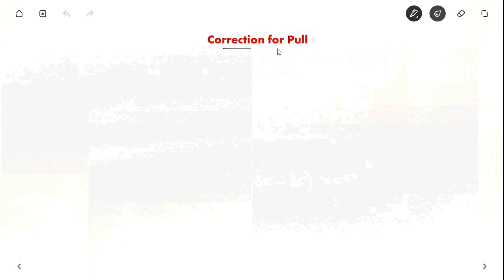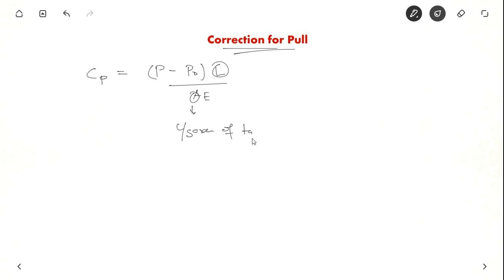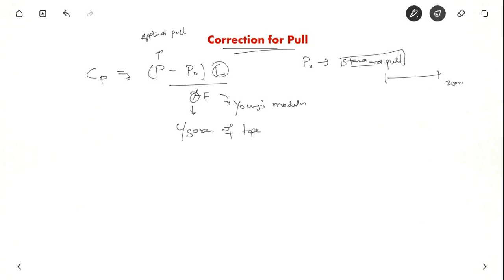Now let us see correction for pull. The formula is: CP = (P − P0) × L divided by AE, where L is the measured length, A is the cross-sectional area of the tape or chain, E is Young's modulus, P is the applied pull, and P0 is the standard pull. The tape length is standard only when the standard pull is applied. If you apply more pull, the correction is positive; if less pull, the correction is negative.